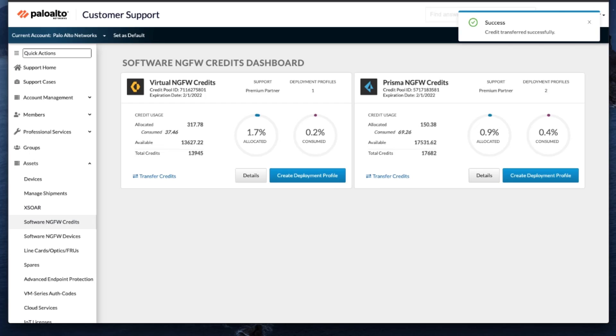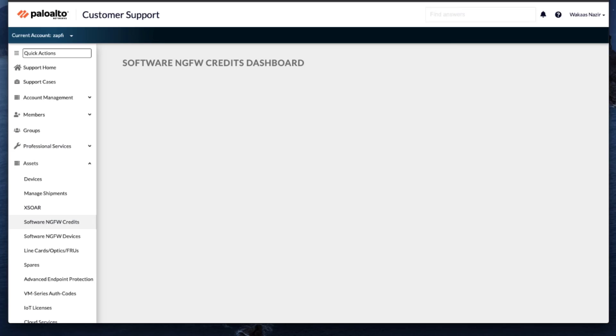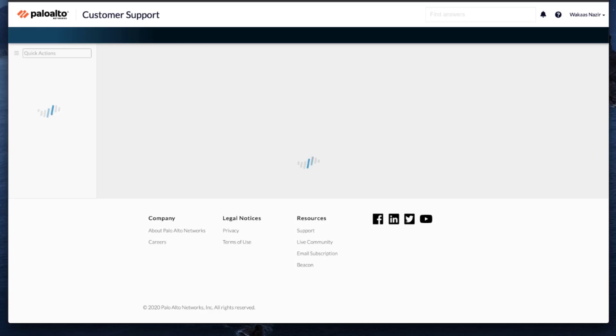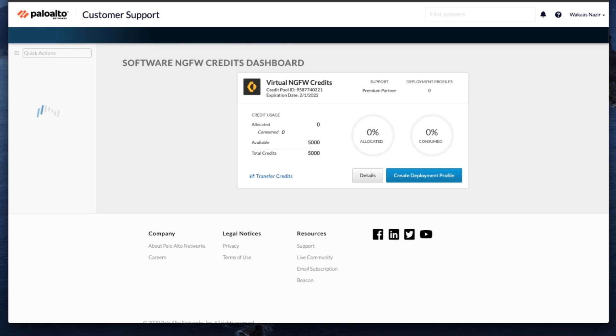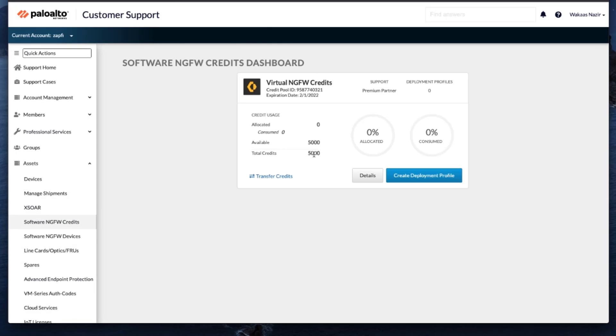Now I will go to that account and as you can see here, there's nothing there. So I'll hit Refresh. And there you go. Here's our 5,000 credits that we transferred over from our other account.